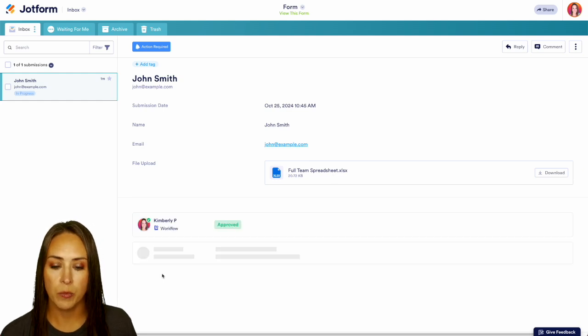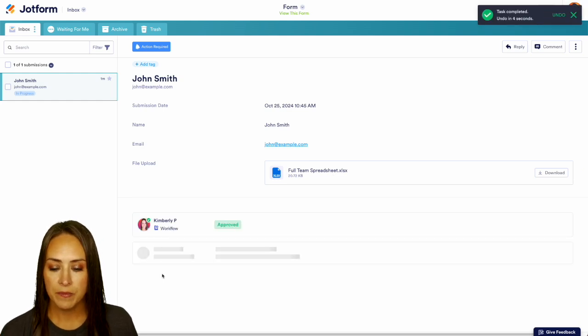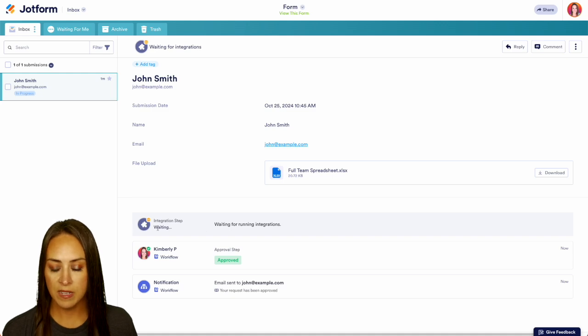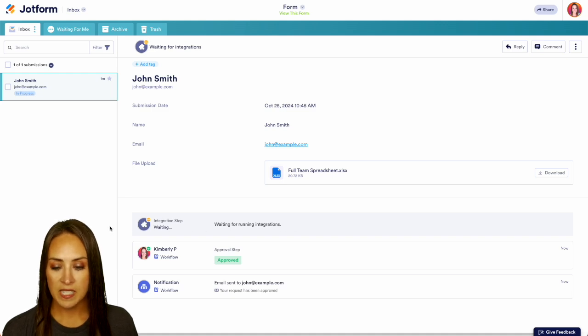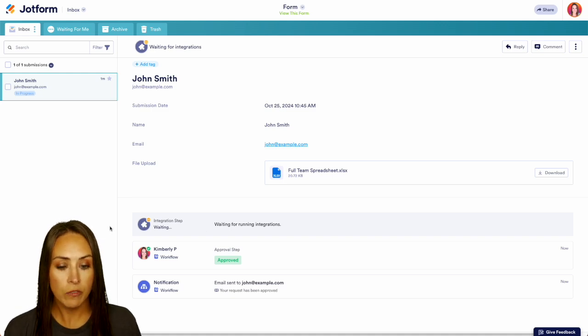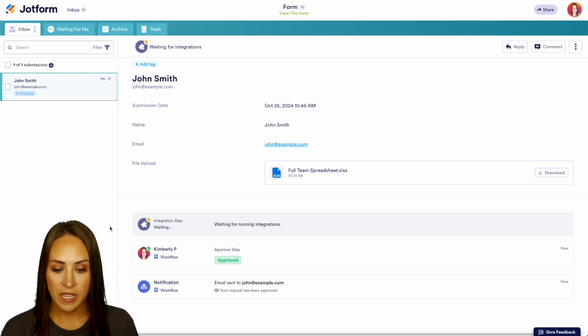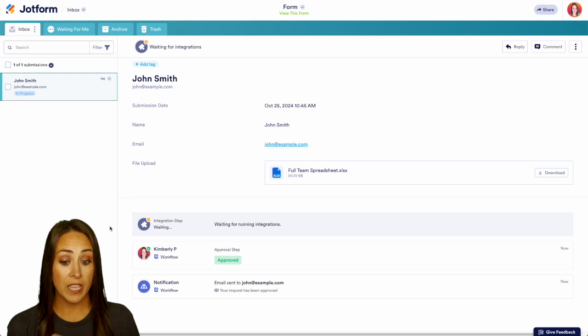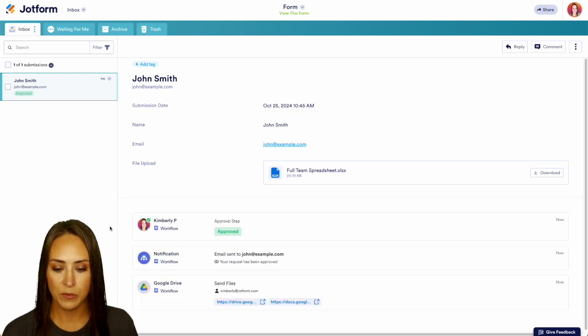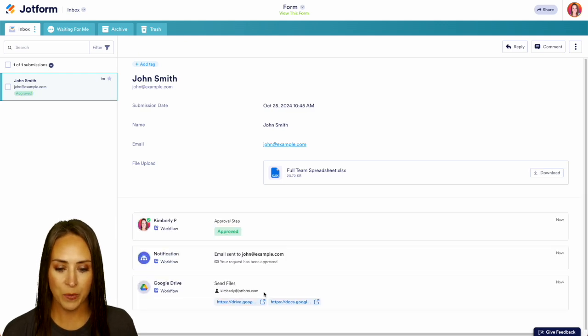We can go ahead and approve and we can see it is running that integration and we'll see it create that folder for us. And it'll also give us a link to that folder as well. Right down here. Perfect.